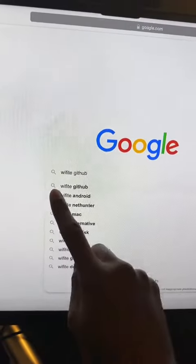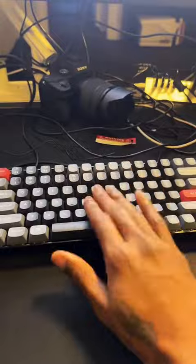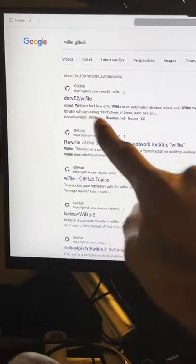You want to navigate to your search engine and type in 'Wi-Fi GitHub'. You can also save this video because you might need it later. Hit enter, then click the first result.